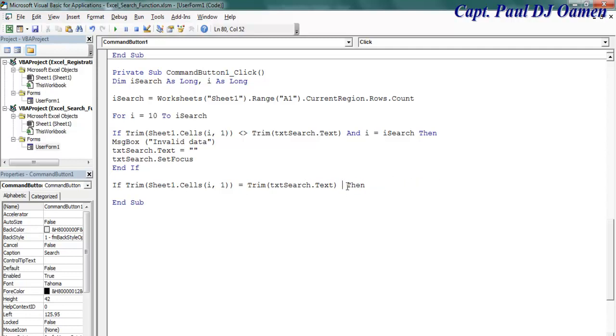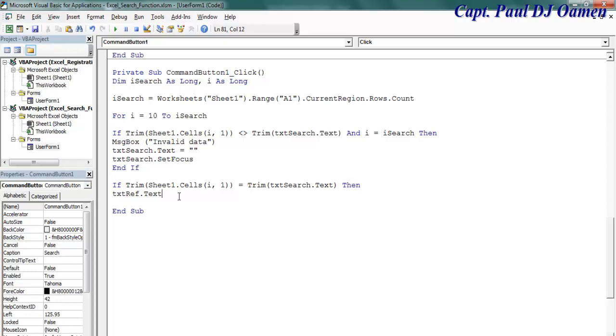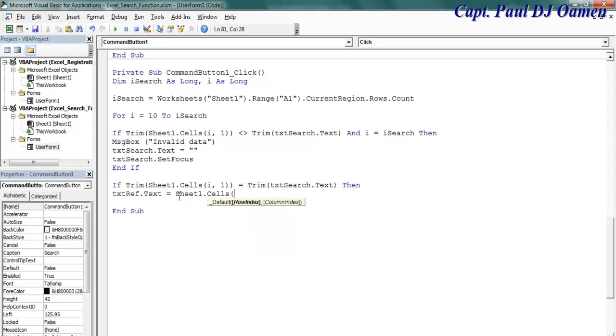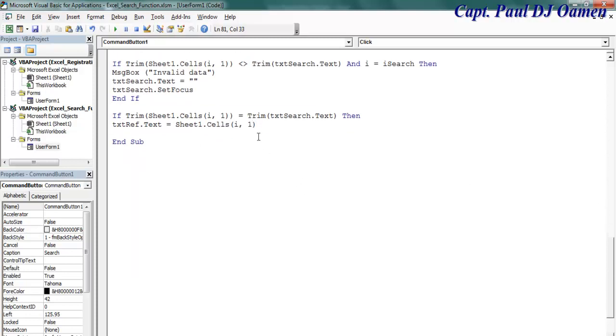Then I want the following to happen. Txt text box text equals dot cell, that would be i comma one there. So I'm going to repeat the same thing for the rest of my text boxes. Just copy this and change it around.